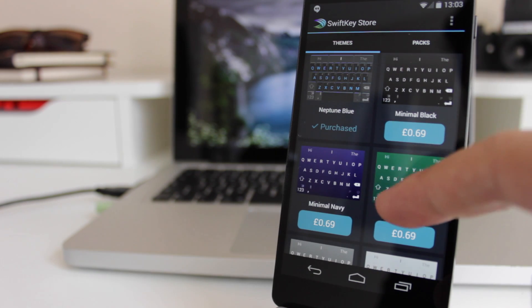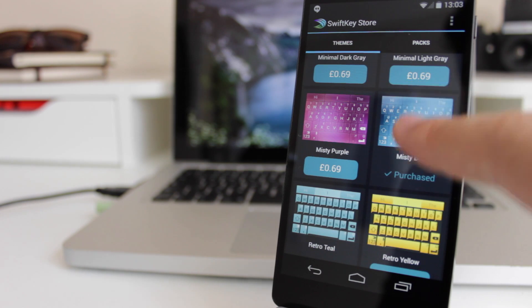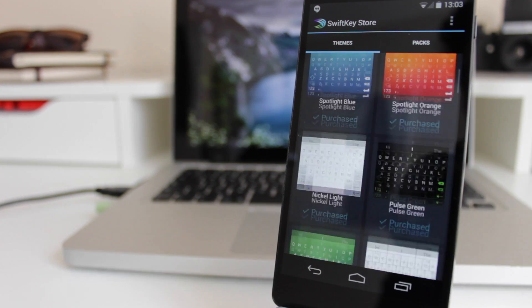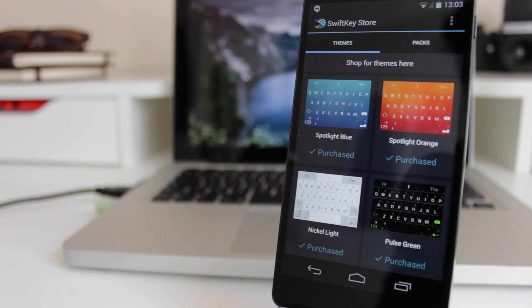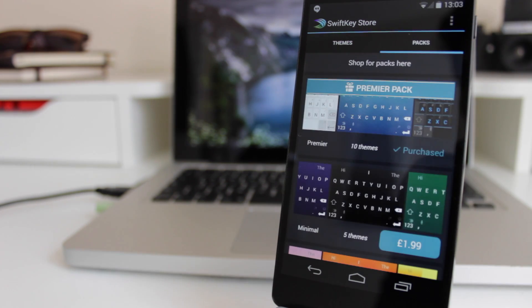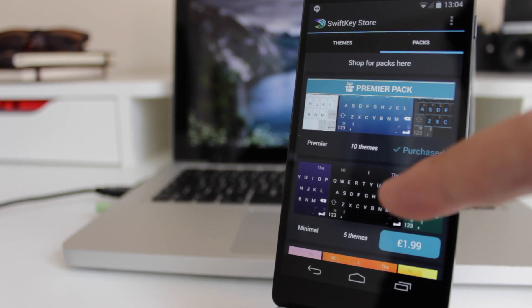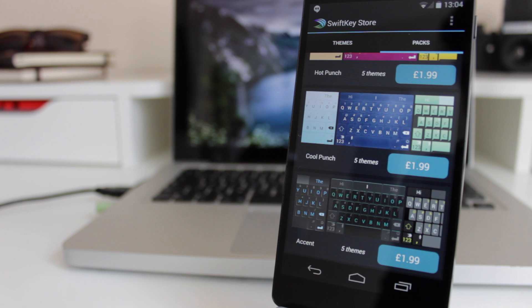The individual themes, as you can see here, don't go any higher than 69 pence, which is definitely a great price point if you ask me. It's kind of an impulse buy you don't really think about too much. Once you go into packs, you've got themes of five or more which are costing £1.99 and upwards.